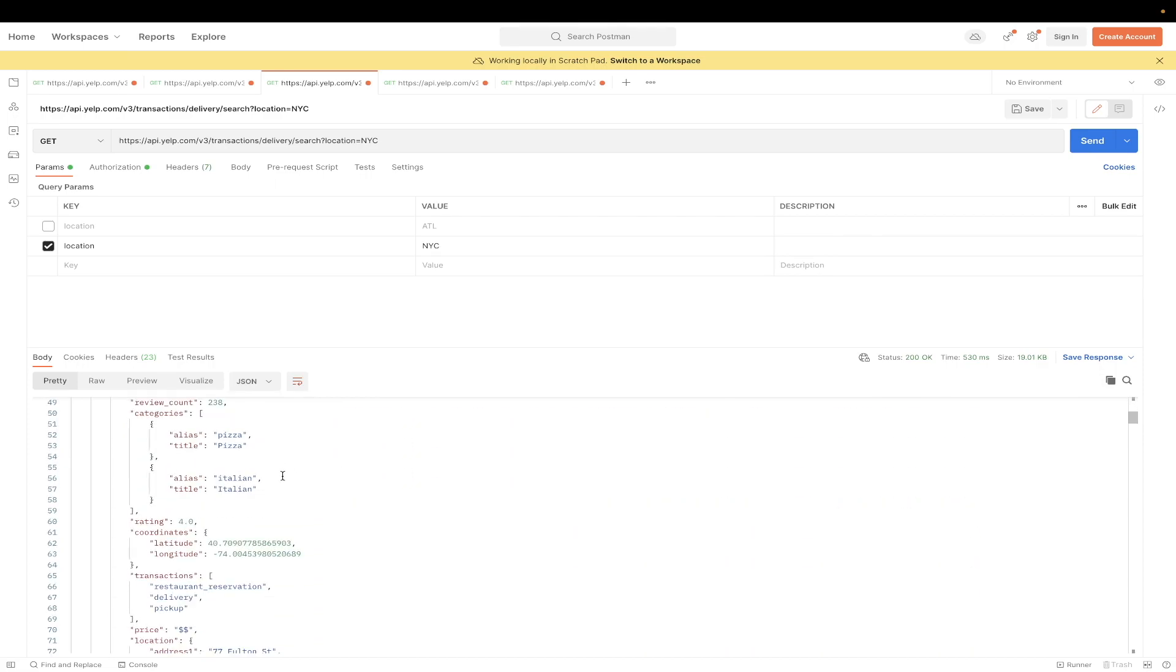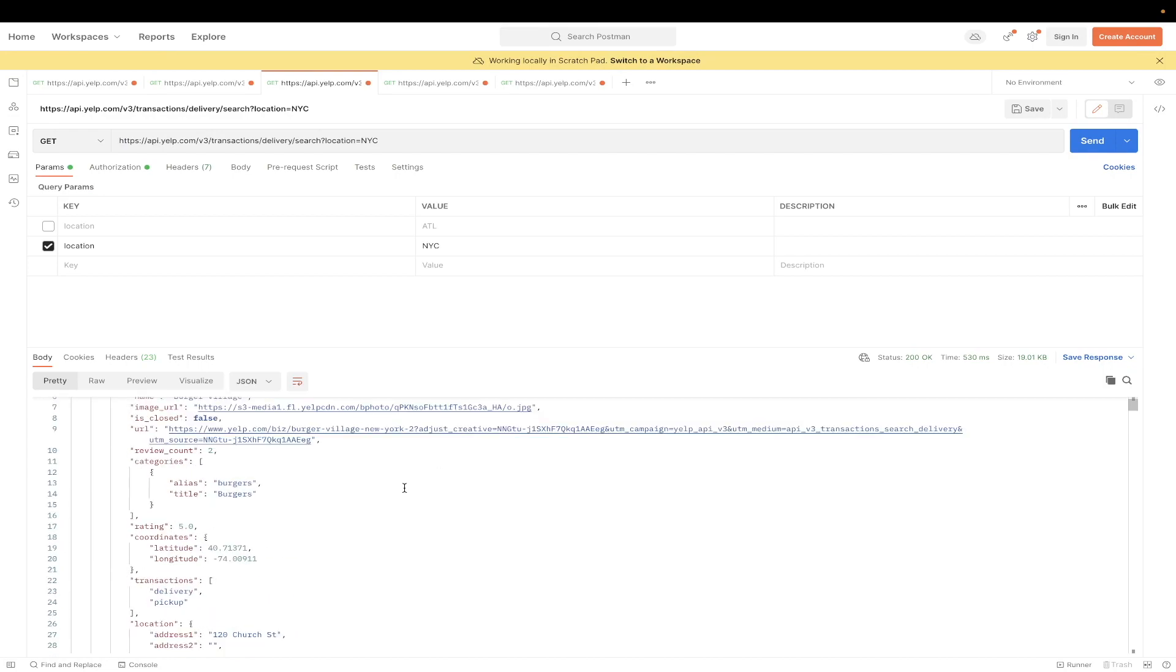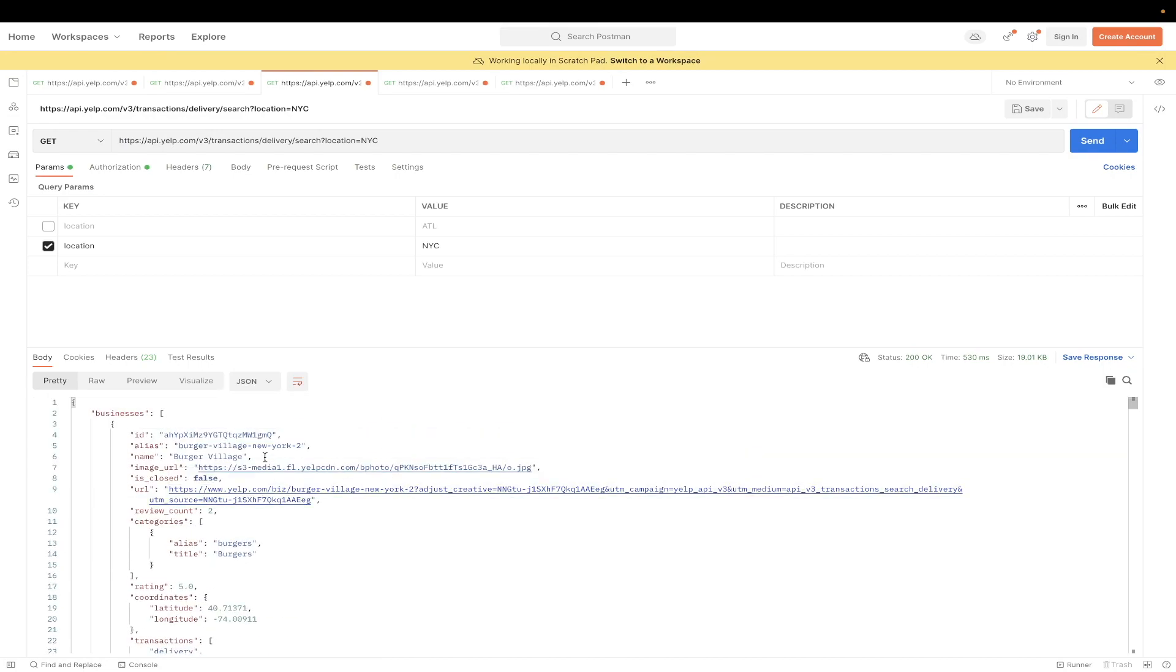For the next API example, I'll be showing you how to get more information about a specific restaurant. If we look back at the previous API call that we made, let's just say, for example, this restaurant here, we can see there's an ID field.